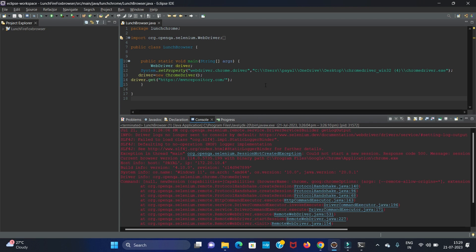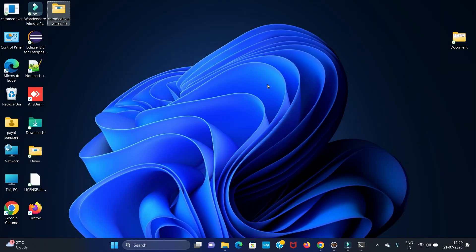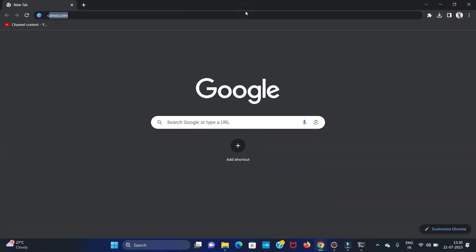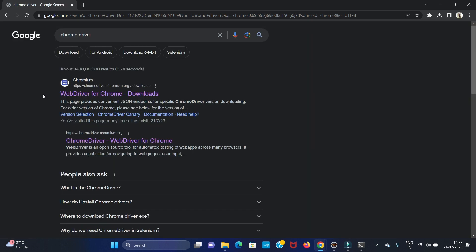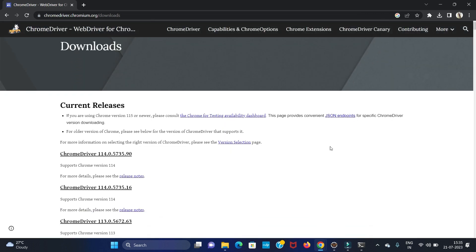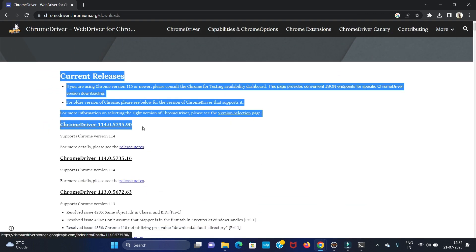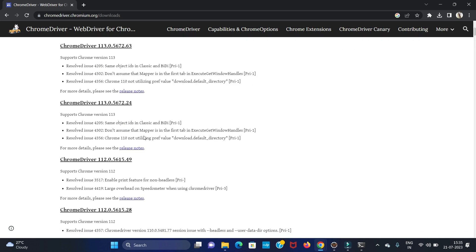If you are using an older version of ChromeDriver, you will get this error. To download the latest version, go to your browser and search for ChromeDriver. Open the official website at chromedriver.chromium.org. You can see the latest version for ChromeDriver is 114.